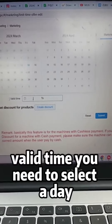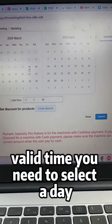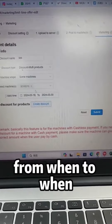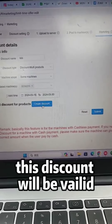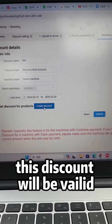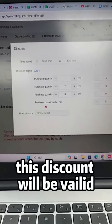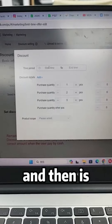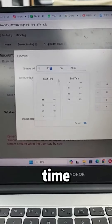Next, set the validity time. You need to select a day — from when to when this discount will be valid — and also set the time range.